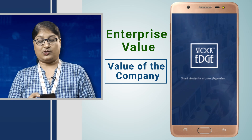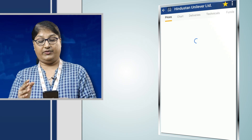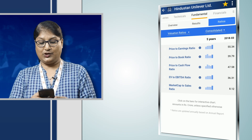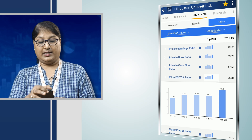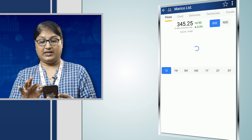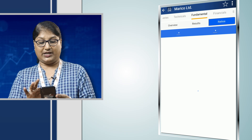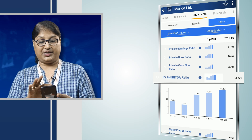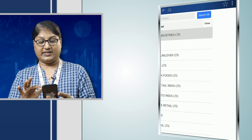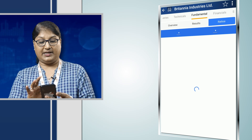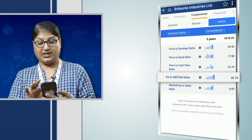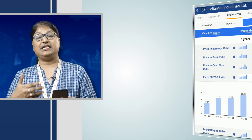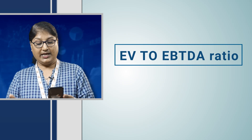Let us start with Hindustan Unilever on the Stockage app. When we check its valuation ratios, we see that the EV to EBITDA ratio for this company is 36.31. Next, looking at Marico under relative valuation, the EV to EBITDA ratio is 34.53. Moving on to Britannia Industries, the EV to EBITDA ratio is 35.79. So in the FMCG sector, we can see that the EV to EBITDA ratios for these major companies are actually very similar.